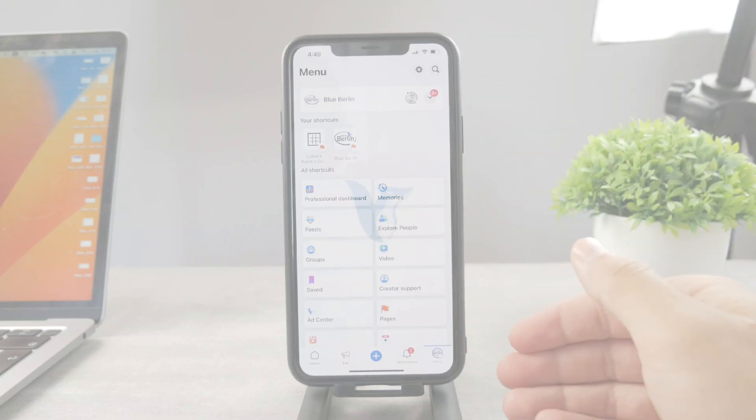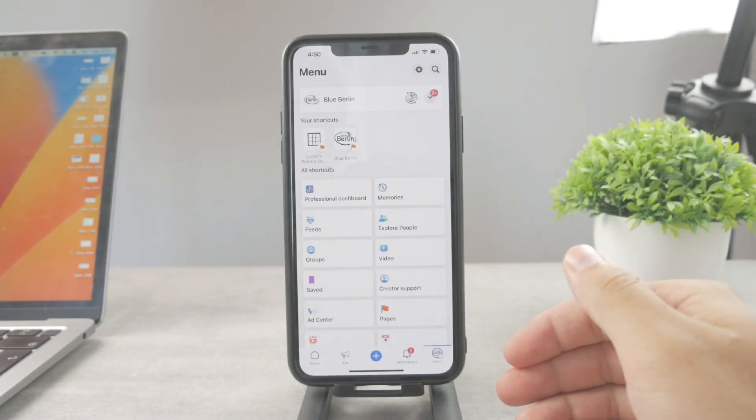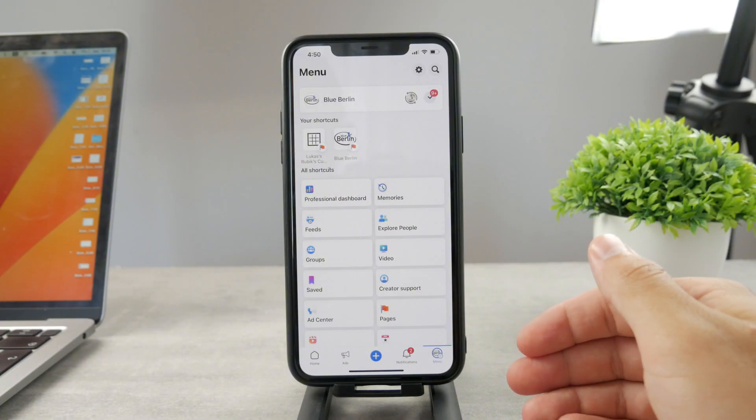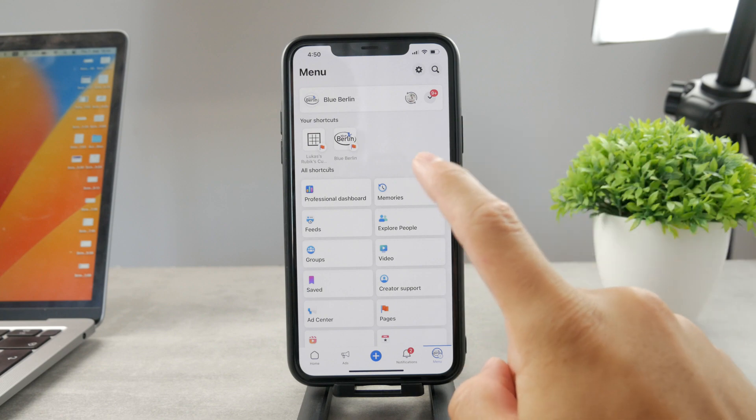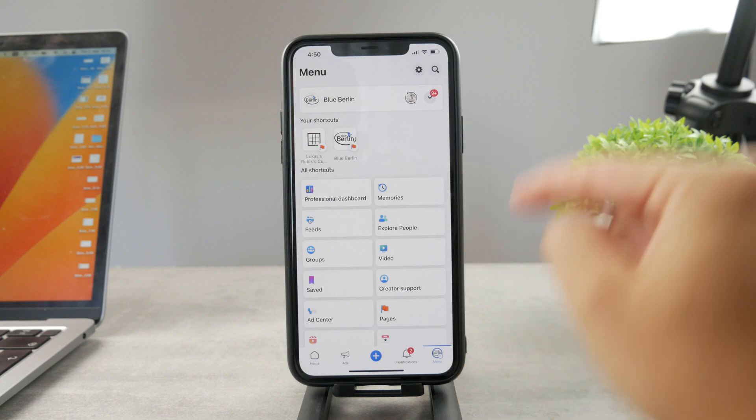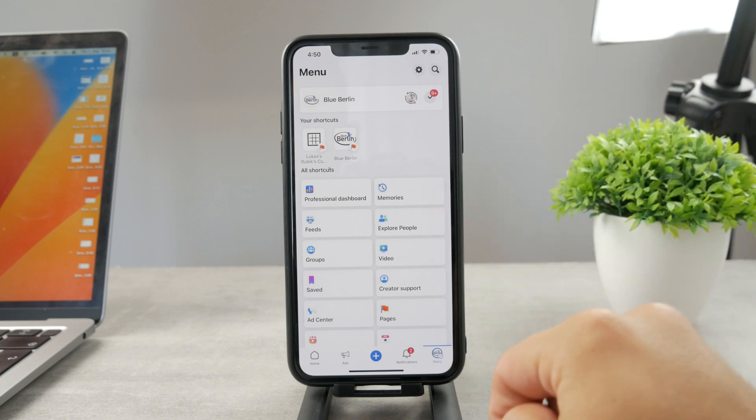How is it going everyone? Welcome to another Fox Tech tutorial. This time I'm going to show you how to remove admin from your page on Facebook.